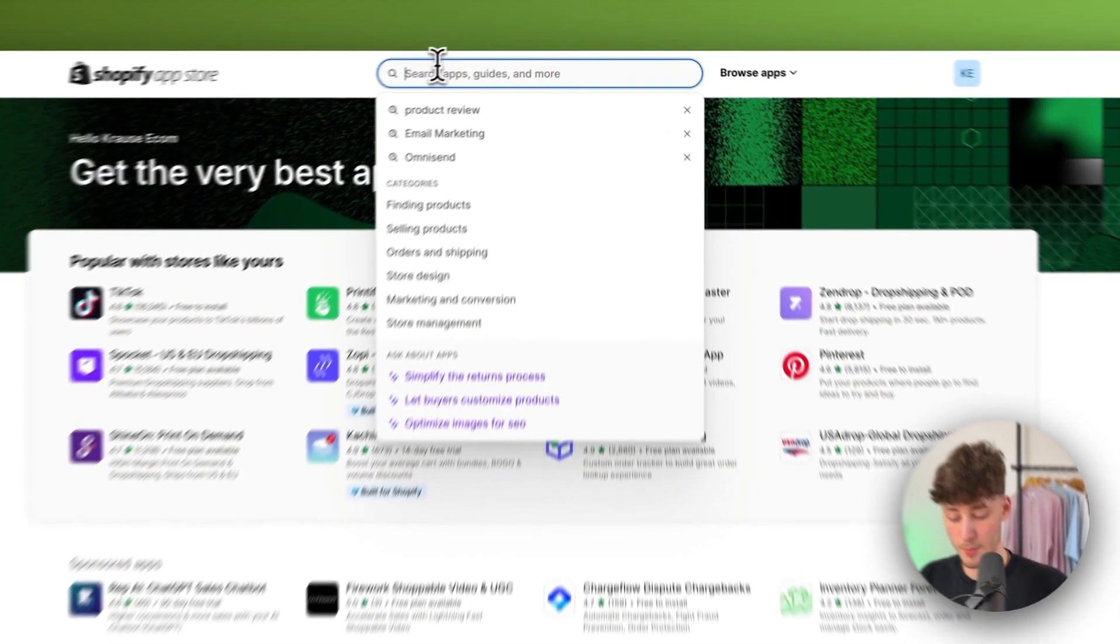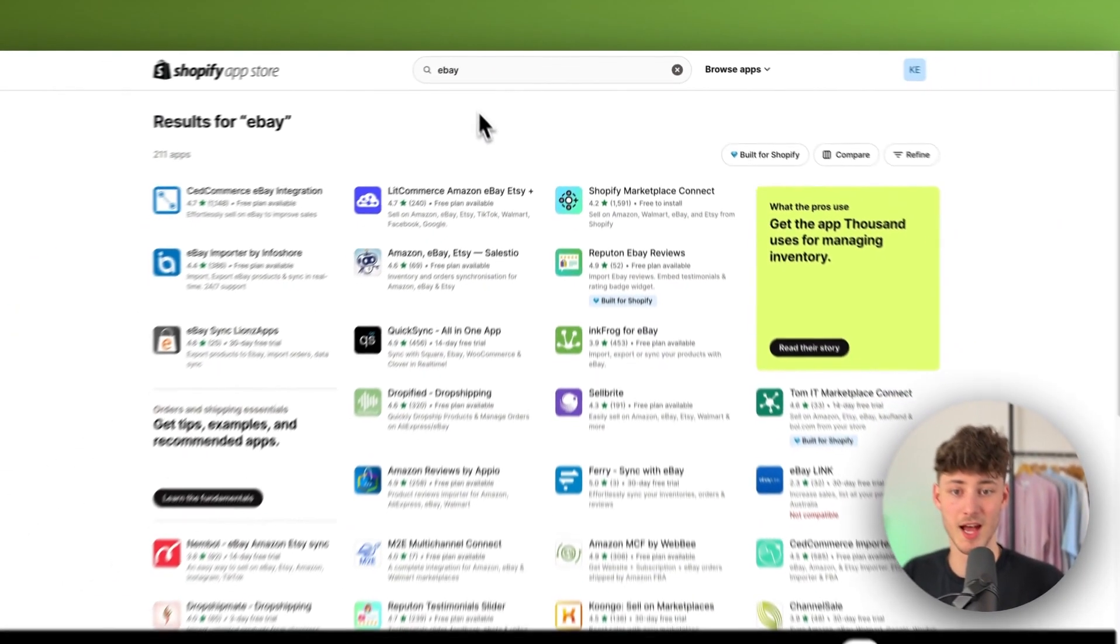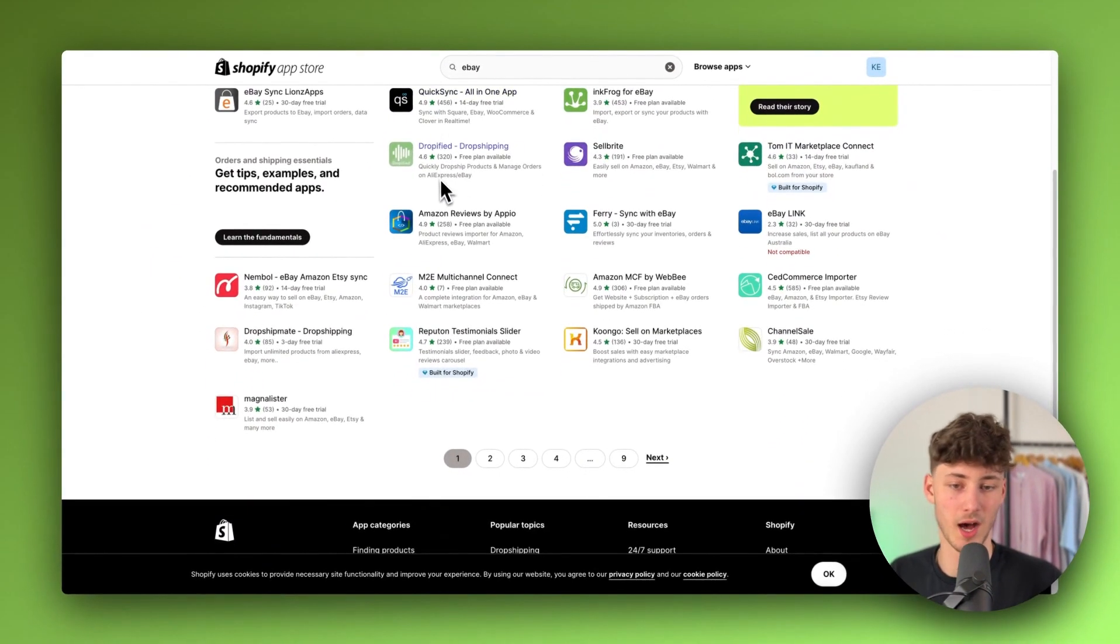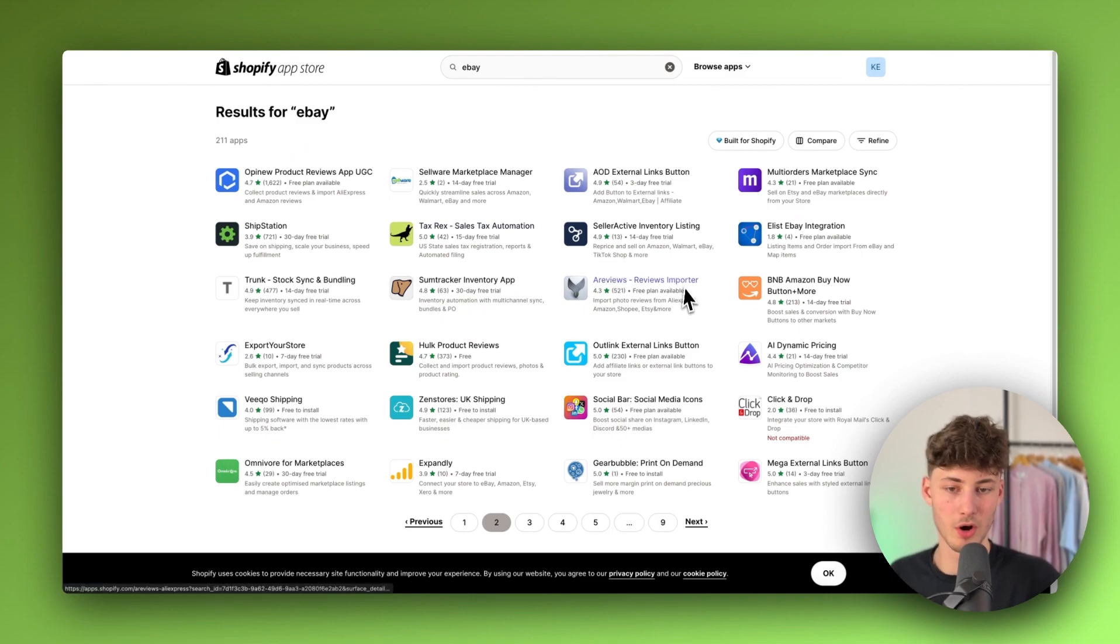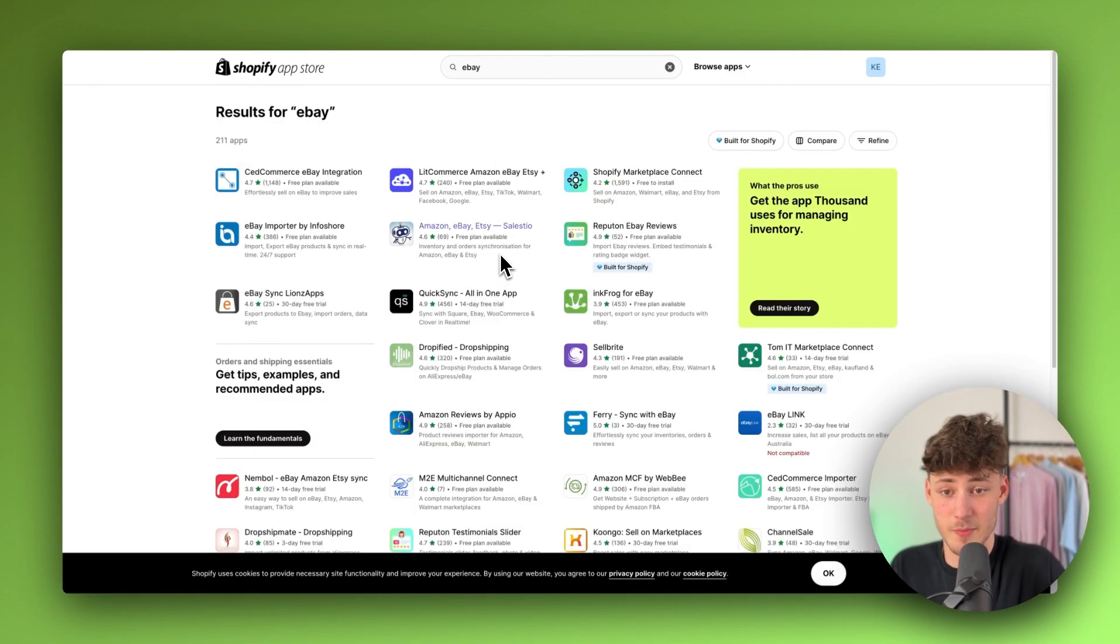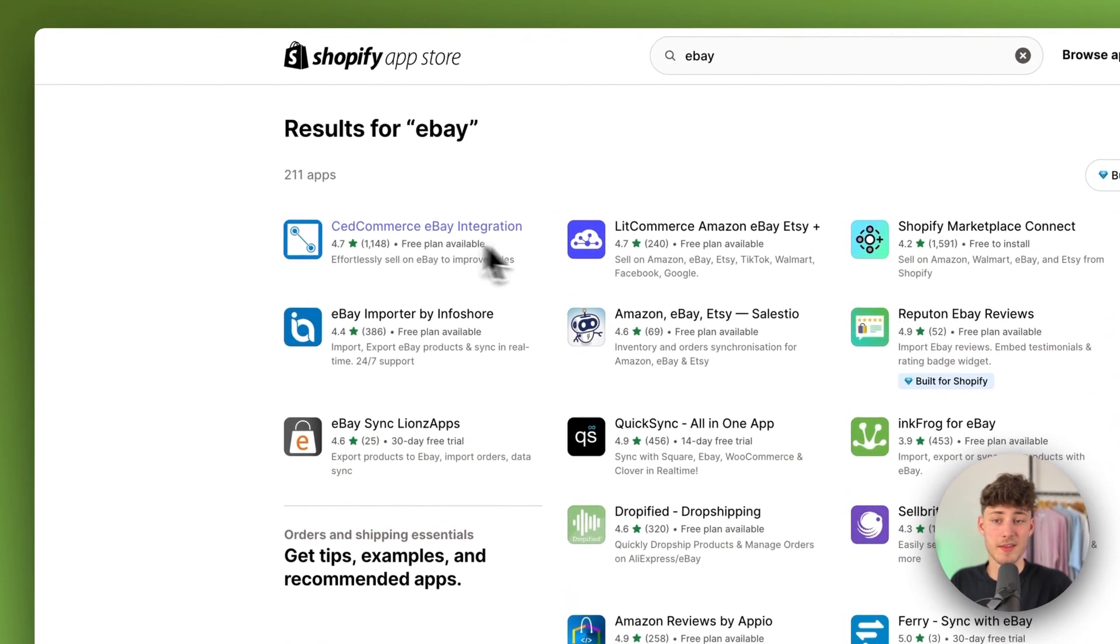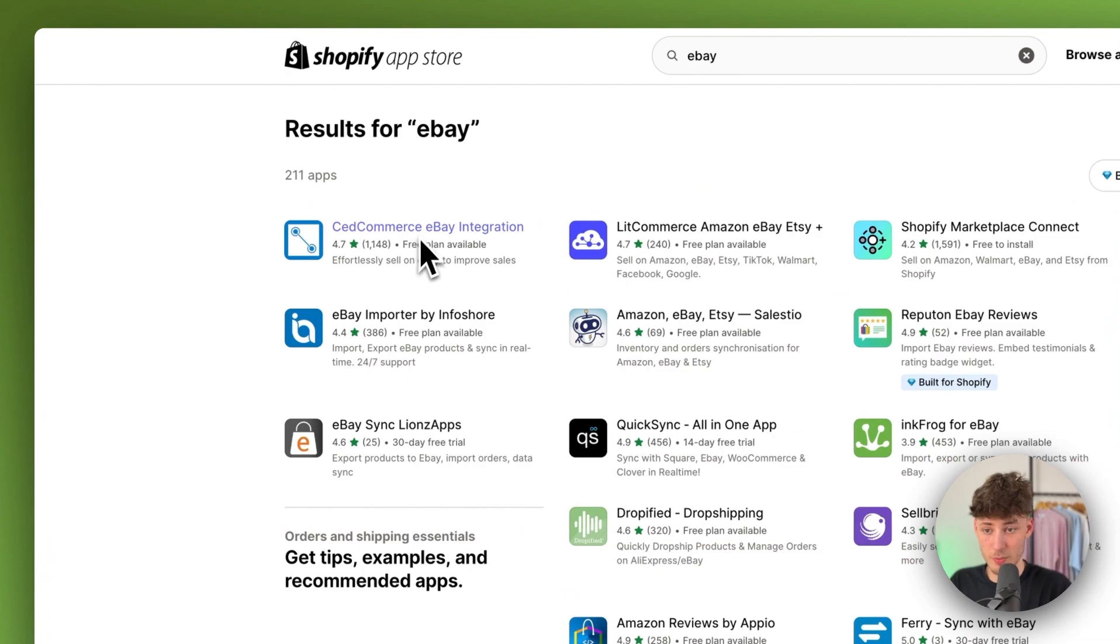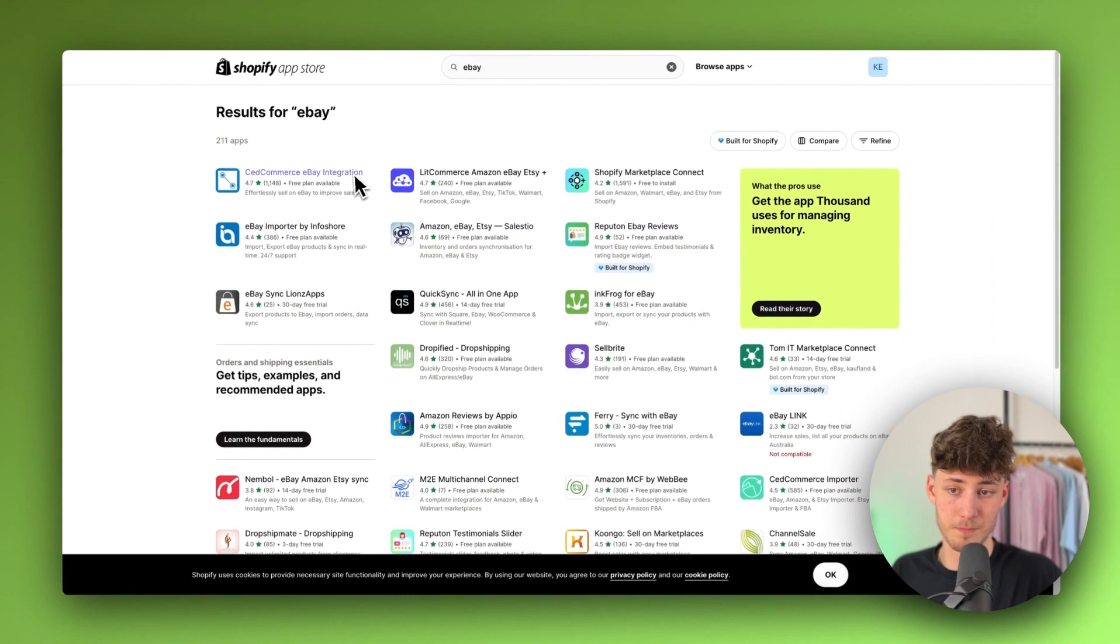So right here, we will just have to look for eBay. And there are tons of different apps that more or less are going to do exactly the same thing. So as you can see, there is SetCommerce for example, eBay importer by Infoshare and a lot more.